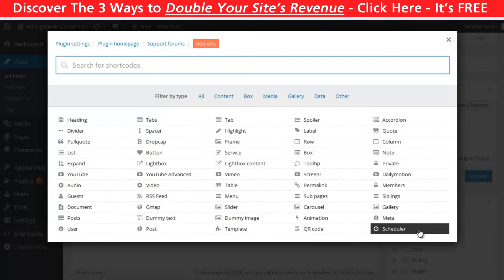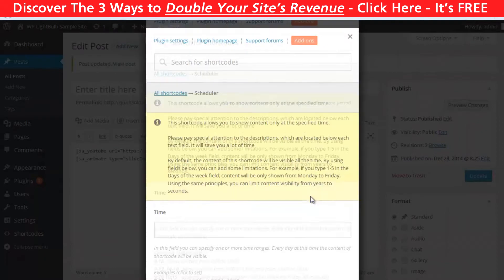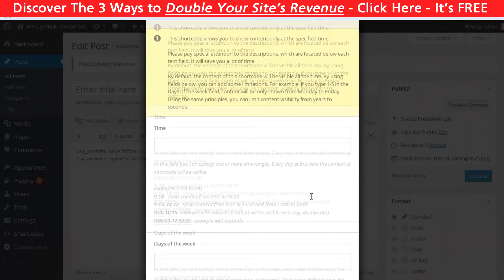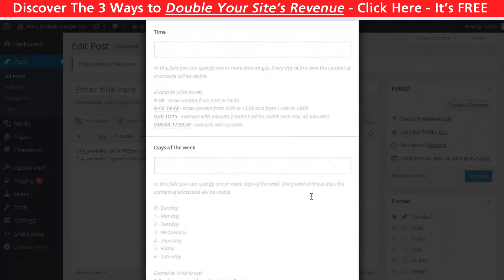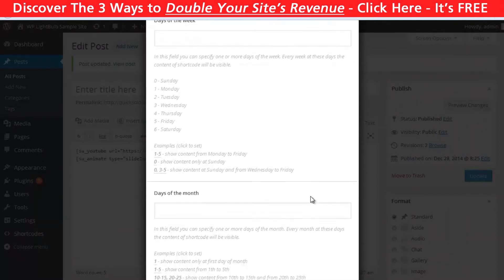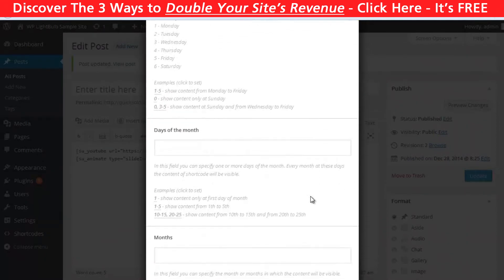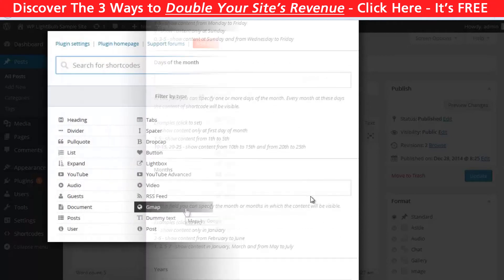Another interesting shortcode is the scheduler. With this feature you can make content visible only on a certain day of the week, for example, or any time you want.